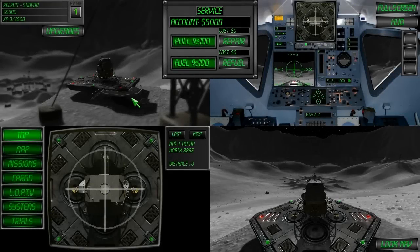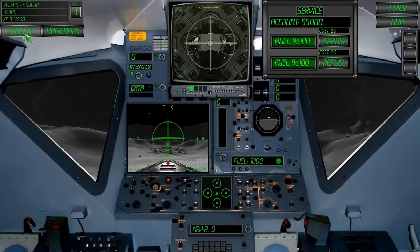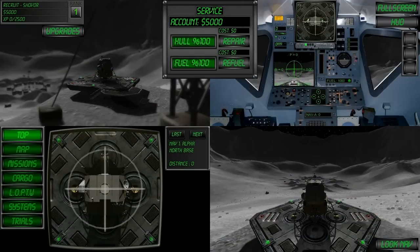Welcome to Lunar Flight Tutorial 4, the Mission Computer or MC for short. The Mission Computer is located in the bottom left hand corner of the screen in both the quad view and the full screen view, where it can also be hidden. The Mission Computer provides a variety of systems and information.